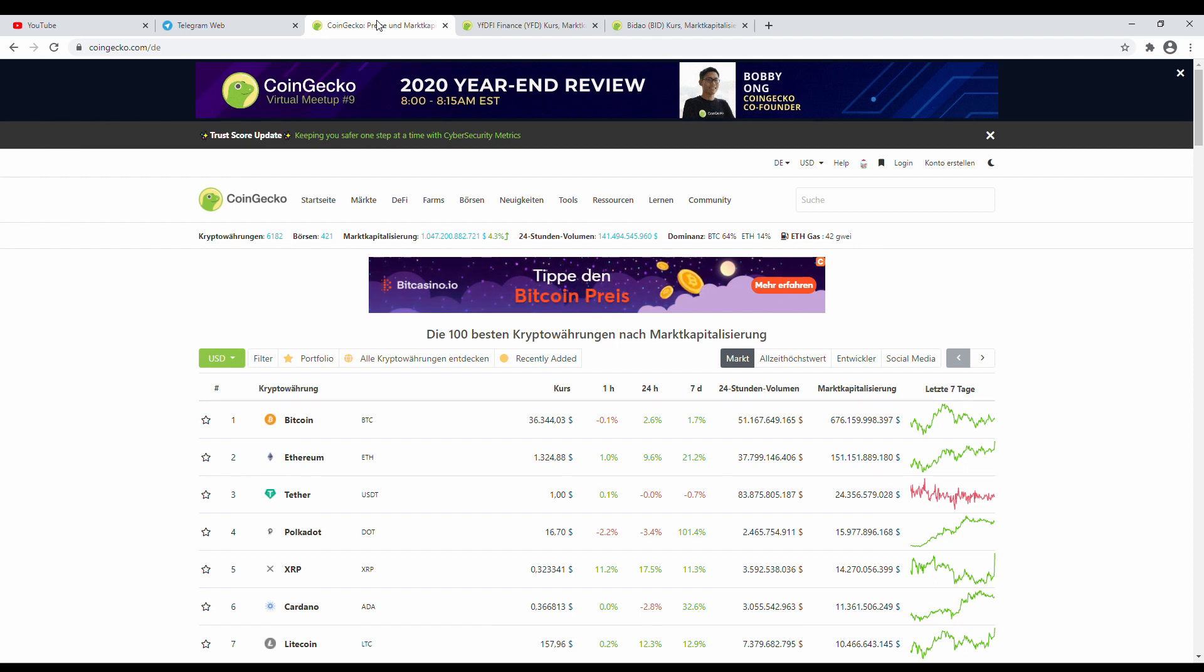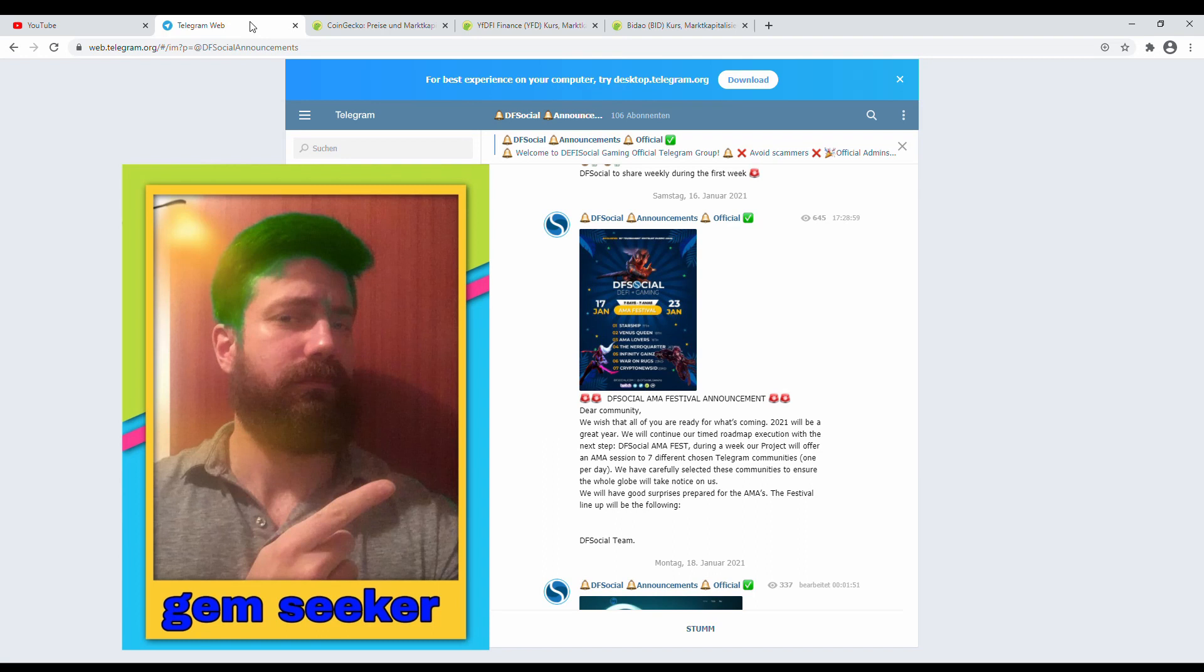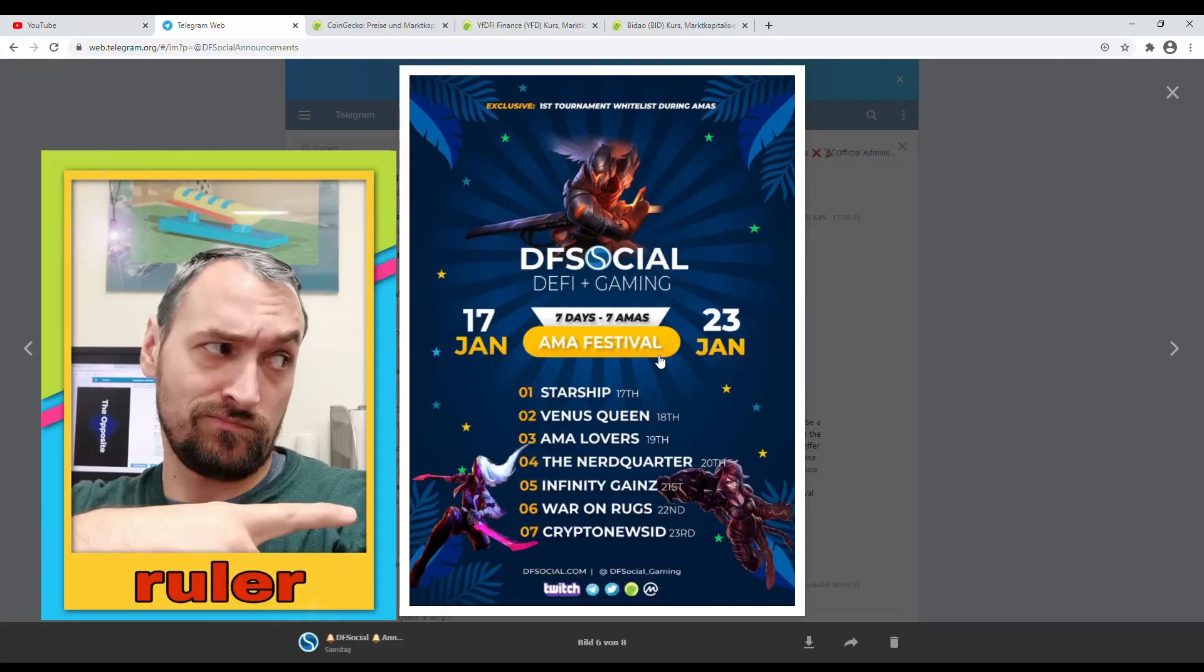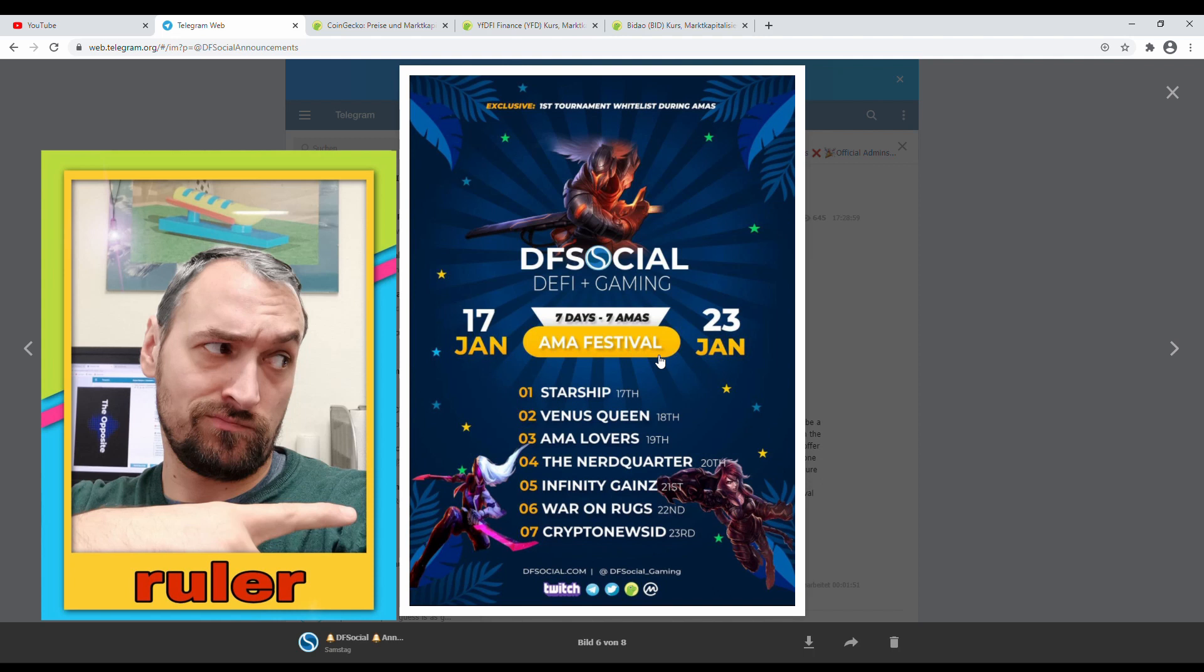So let's start straight on Telegram into the announcements channel of DF Social. DF Social made an announcement that they will have a marathon, like a festival of AMAs. Like you can see here, from 17th of January to 23rd of January, they have kindly every day an announcement. Pretty nice, pretty cool. Like you can see here: Starship, Venus Queen, AMA Lovers, The Nerd, Water Infinity Games, War on Rocks, Crypto News Side.